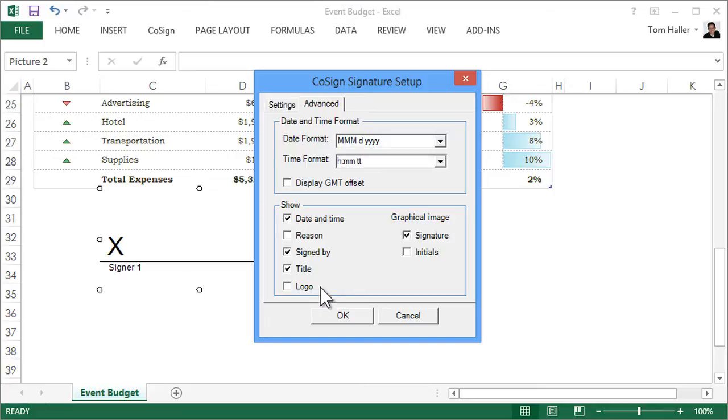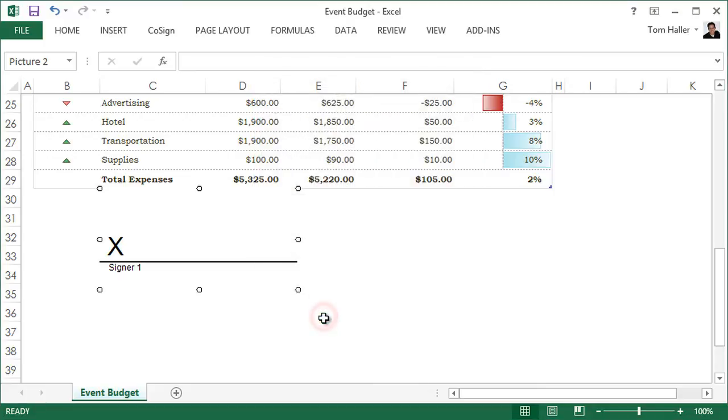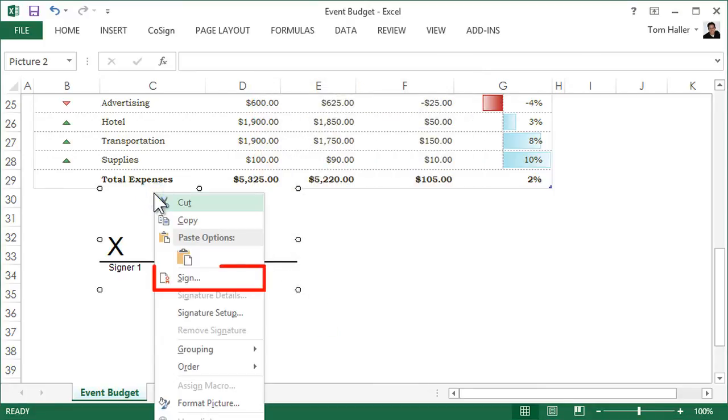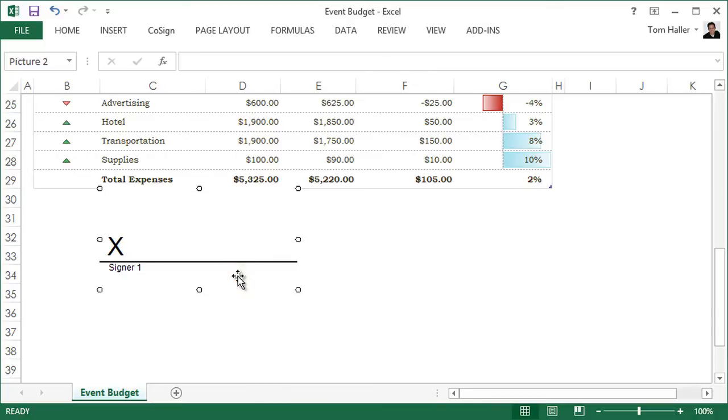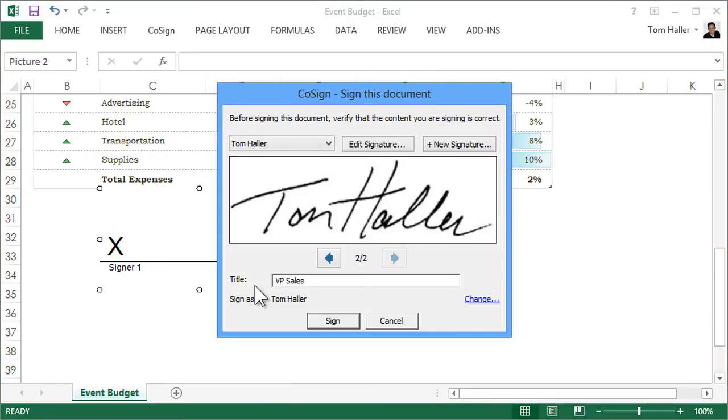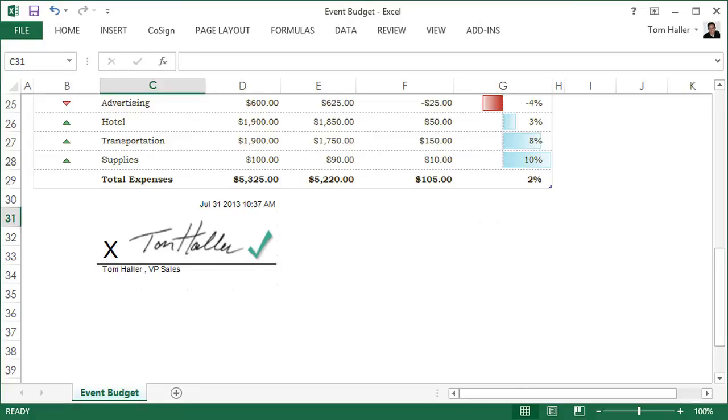Close the box, then right-click again and select Sign. Type in your title, click Sign, and you're done.